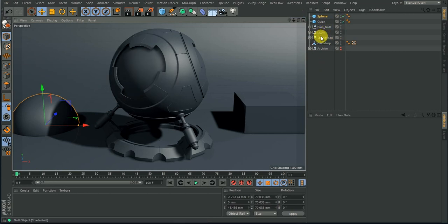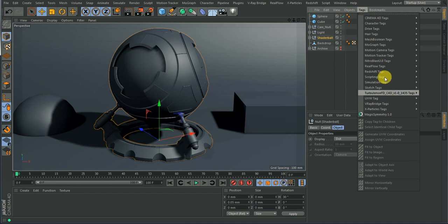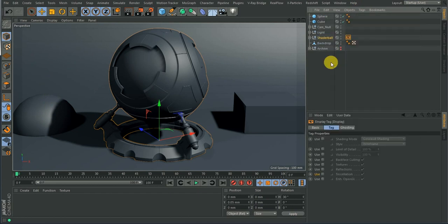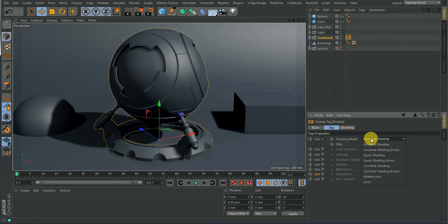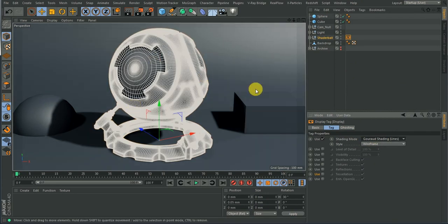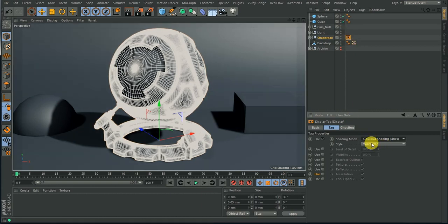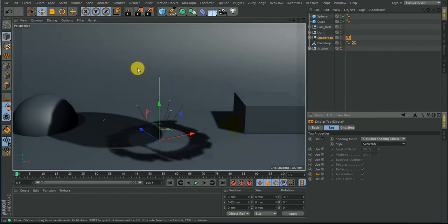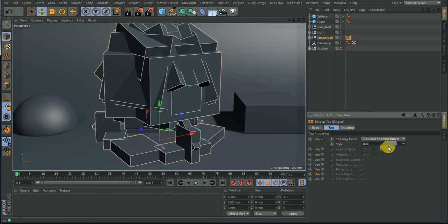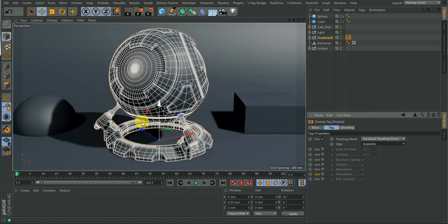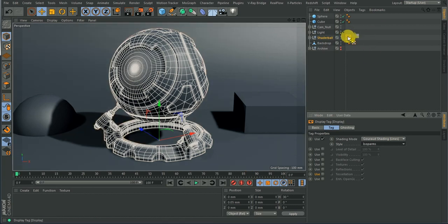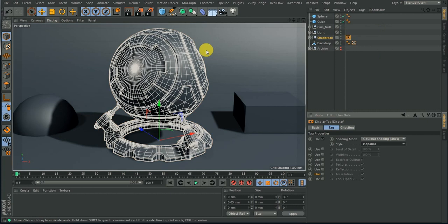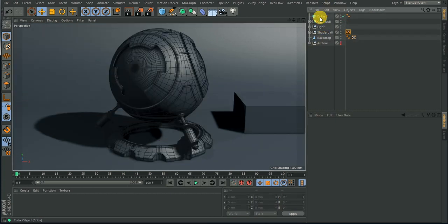If you select the object, go to Tag, then Cinema 4D tags and add a Display tag. You'll notice that if you now change the shader mode from Gouraud Shading to Line, it only affects this object and nothing else in the scene. That is the usefulness of a display tag. Everything you can do here can also be done globally — wireframe, skeleton, box, isoparm — but the tag lets you isolate it per object.